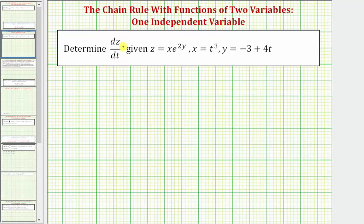We're asked to determine dz/dt, or the derivative of z with respect to t, given z equals x times e raised to the power of two y, x equals t cubed, and y equals negative three plus four t.